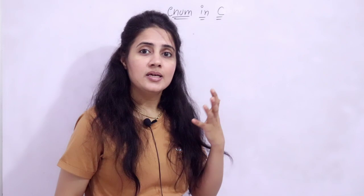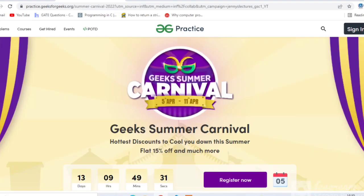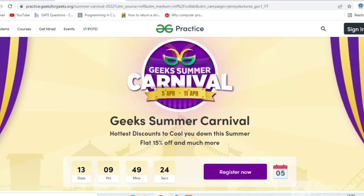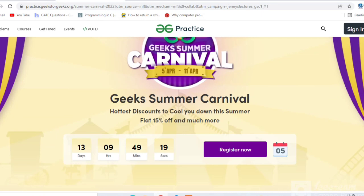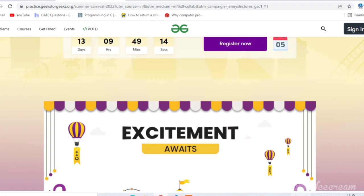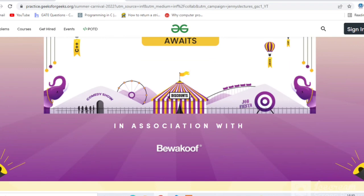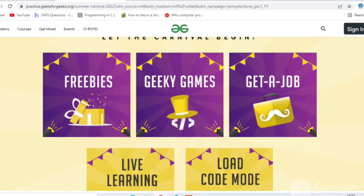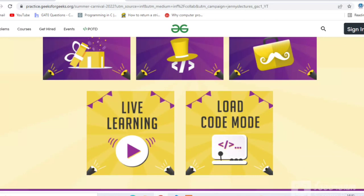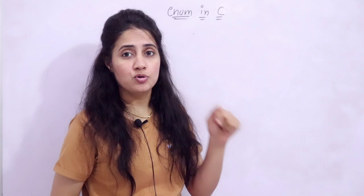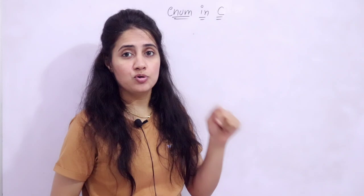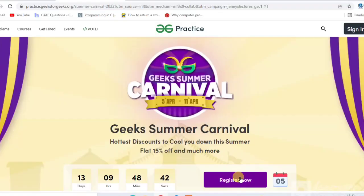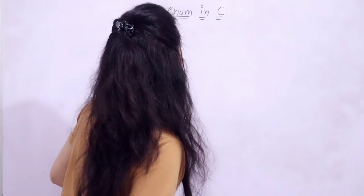This summer, Geeks4Geeks is going to bring back fun to your screens with the biggest virtual event in 2022 — presenting Geeks Summer Carnival. You will experience fun, excitement, entertainment and games. It runs from 26th of March to 11th of April. These days are filled with fun and some of the hottest discounts — flat 15% off and much more. The link will be in the description box; click it to check out further details and register now.